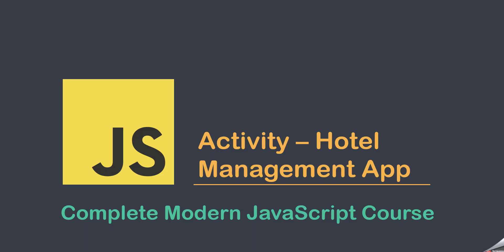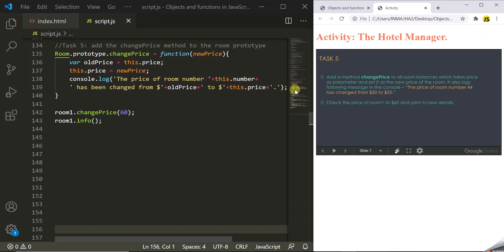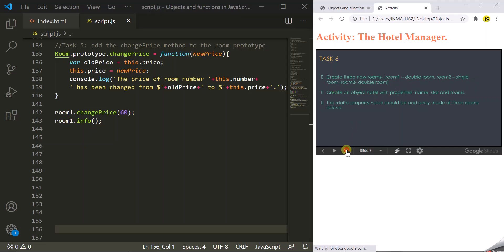This lecture is the continuation of our previous video where we started creating this hotel management app. In this lecture we are going to implement further tasks of this activity. So far we have implemented till task 5, so let's move to our next task.